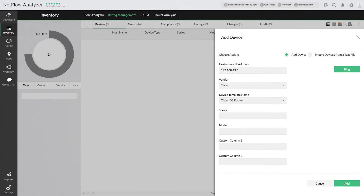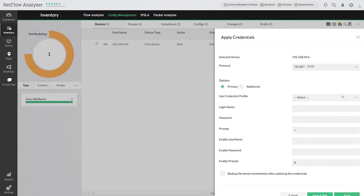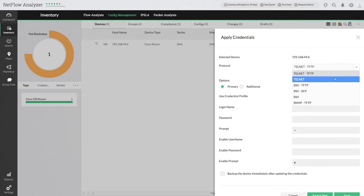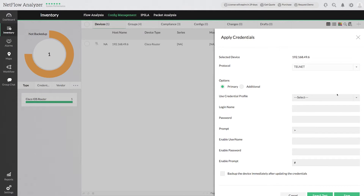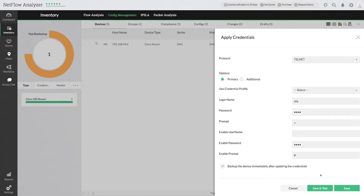Next, provide the credential details. Select the supported protocol from the drop down — let me use telnet for this demo. Provide the login name, password, and other fields as displayed on the screen. Select the backup option so that the device gets backed up for any configuration changes. Click save and test to validate the credentials.